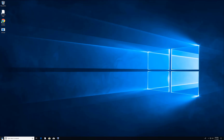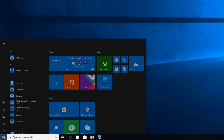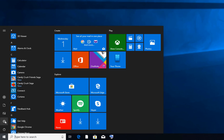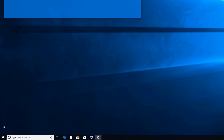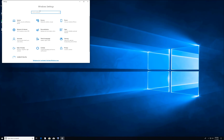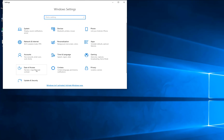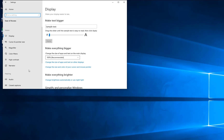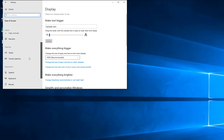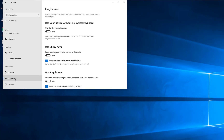Once you are logged in, click on the Start menu and click the Settings button. When you click on Settings, go to the same option — Ease of Access — and click there.